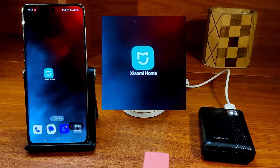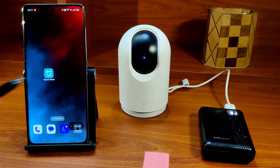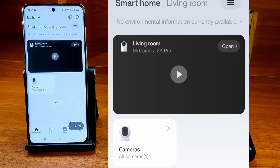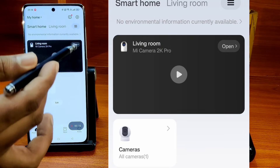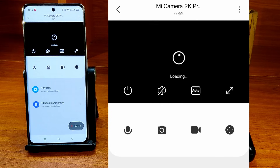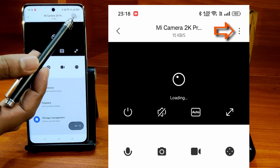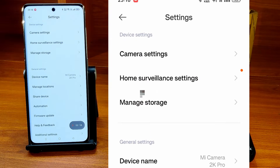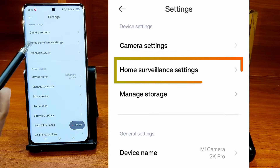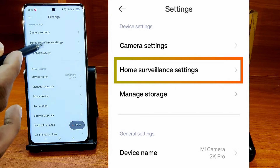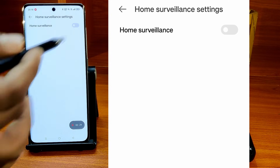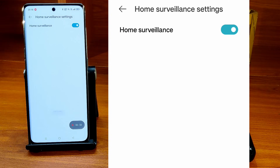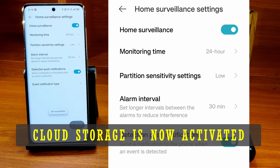Once they are paired, simply open the Mi Home app and from the home screen of the app, open the camera. Tap on the three vertical dots here at the top to open the settings for the camera. Go to the home surveillance, which is the second menu item, and activate it. The cloud storage is now activated.